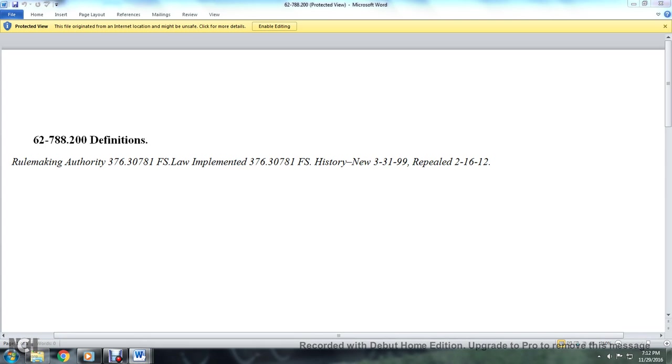62-788.200 Definitions. Rulemaking authority 376.30781 Florida Statute, Law Implemented 376.30781 Florida Statute. History: introduced March 31st, 1999, repealed February 16th, 2012.